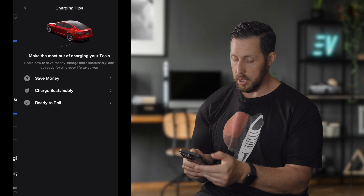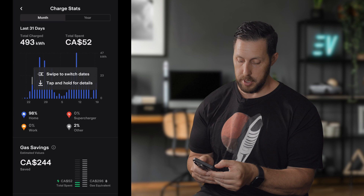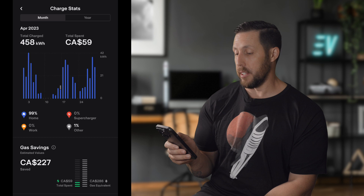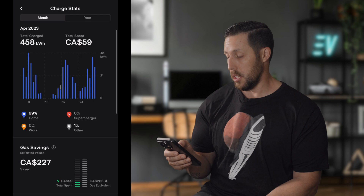You can view stats for the full year or scroll to the monthly view. Rather than picking a specific month, it shows the last 31 days — but you can swipe left or right to navigate through different months, which is handy for tax purposes.